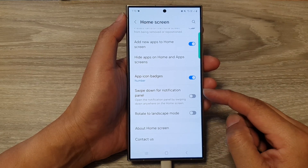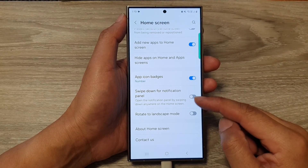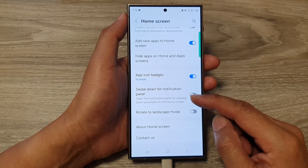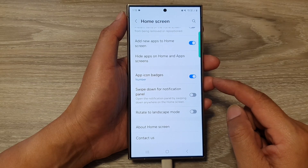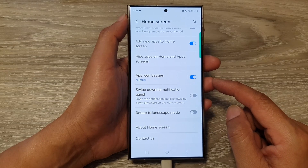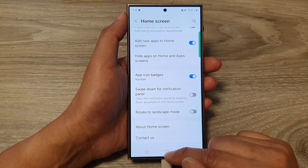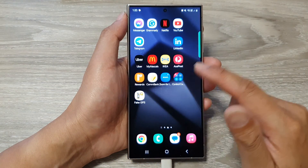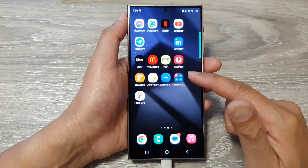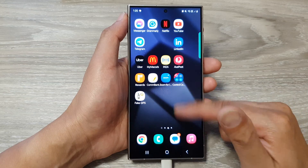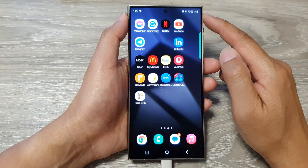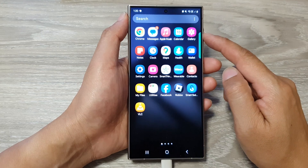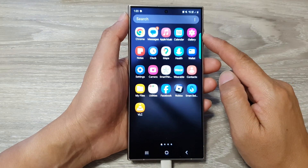How to swipe down anywhere on the home screen to open the notification panel on the Samsung Galaxy S24 series. If you want to swipe down anywhere on the home screen, you can set your phone to open up the notification panel instead of opening up the app screen.